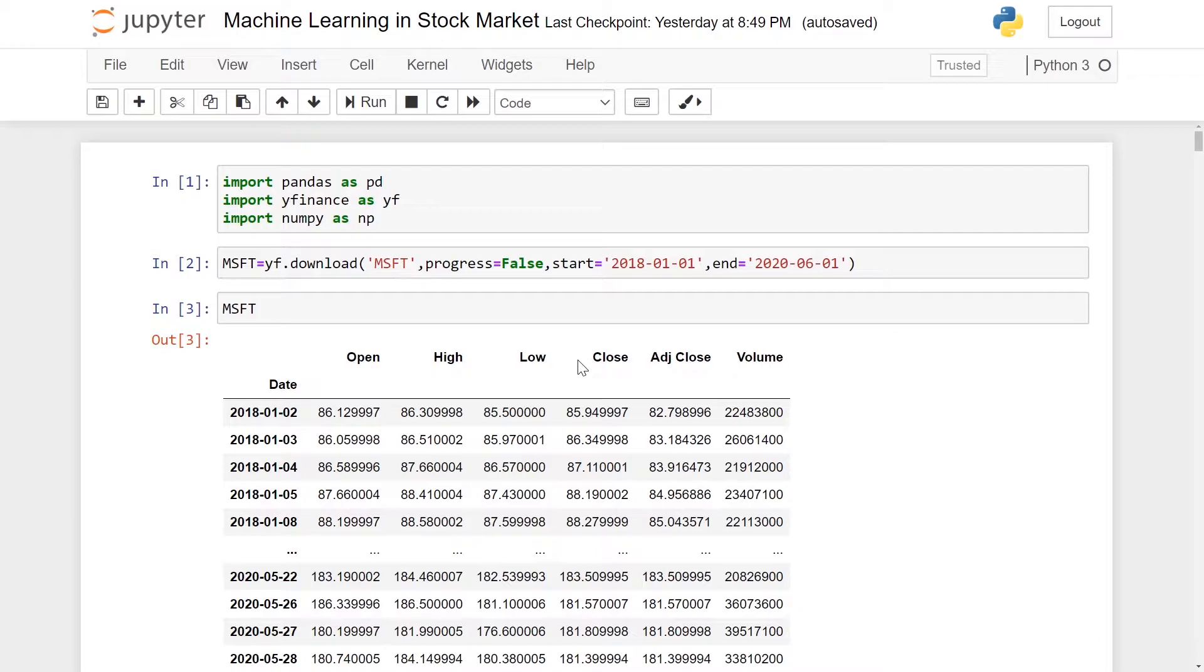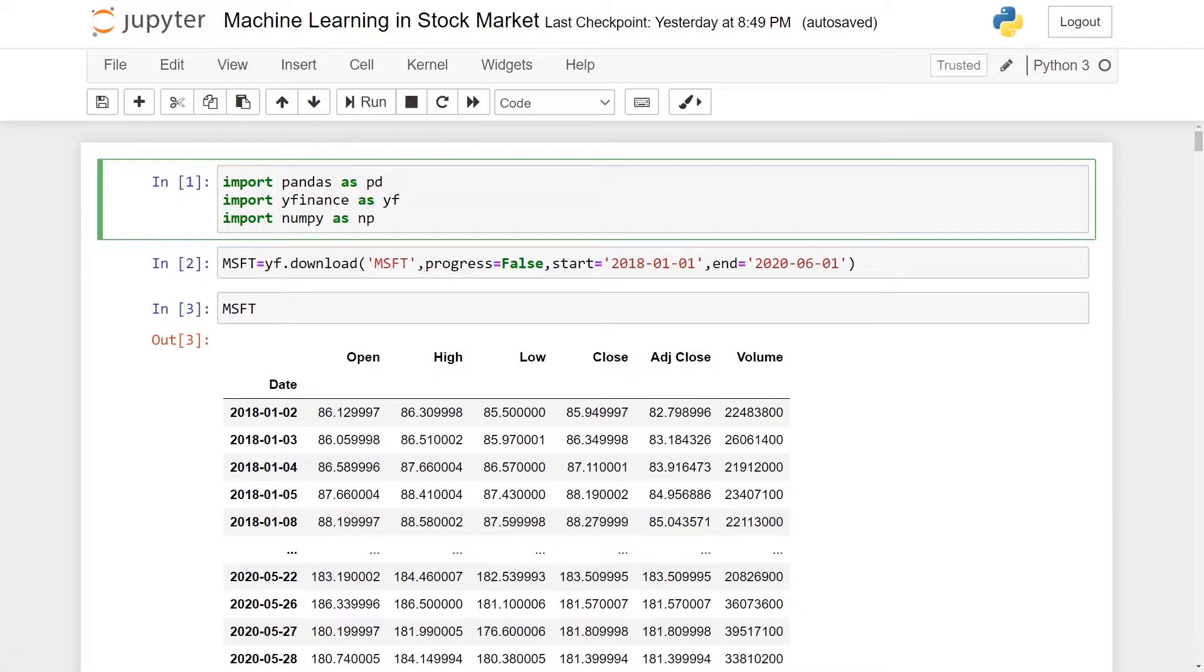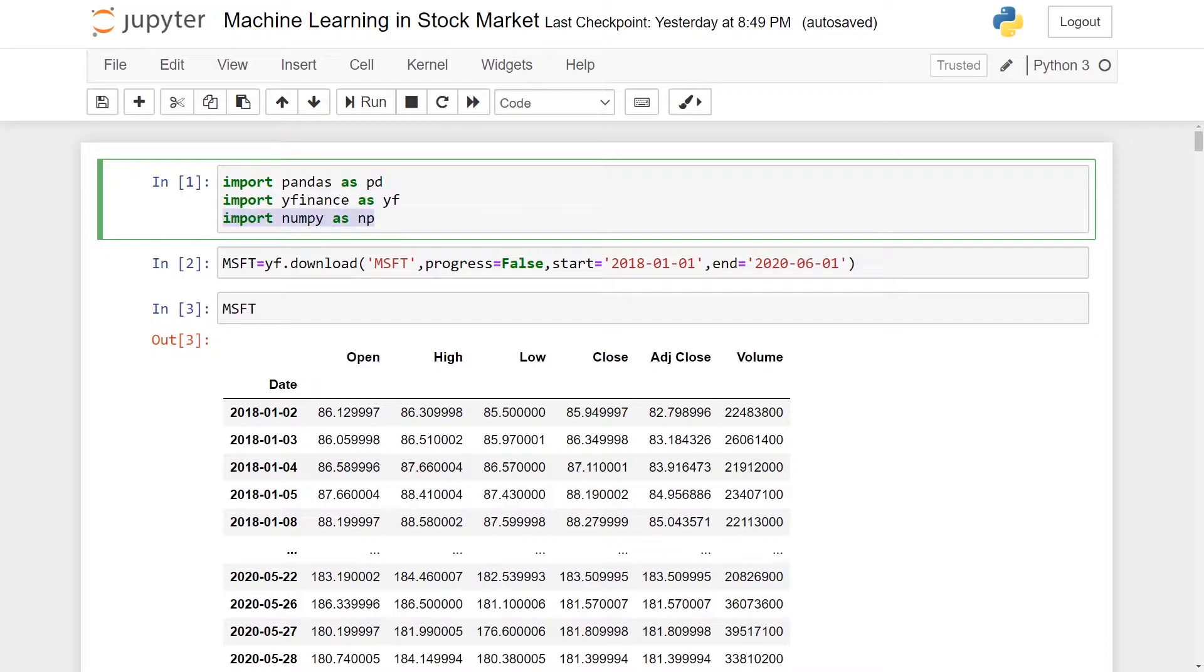To start off, we need to import some important libraries. Some of the libraries are import pandas as pd, import yfinance as yf, and import numpy as np.